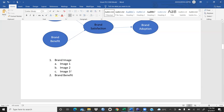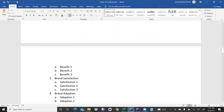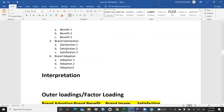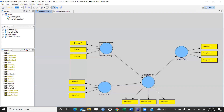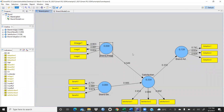In this model we have brand image with items Image1, Image2, Image3; brand benefit with Benefit1, Benefit2, Benefit3; brand satisfaction with Satisfaction1, Satisfaction2, Satisfaction3; and brand adoption with Adoption1, Adoption2, Adoption3 — all constructs supported by three statements. Now we click on Calculate PLS Algorithm and then Finish. All the R values are here — you can see all the values are greater than 0.5.